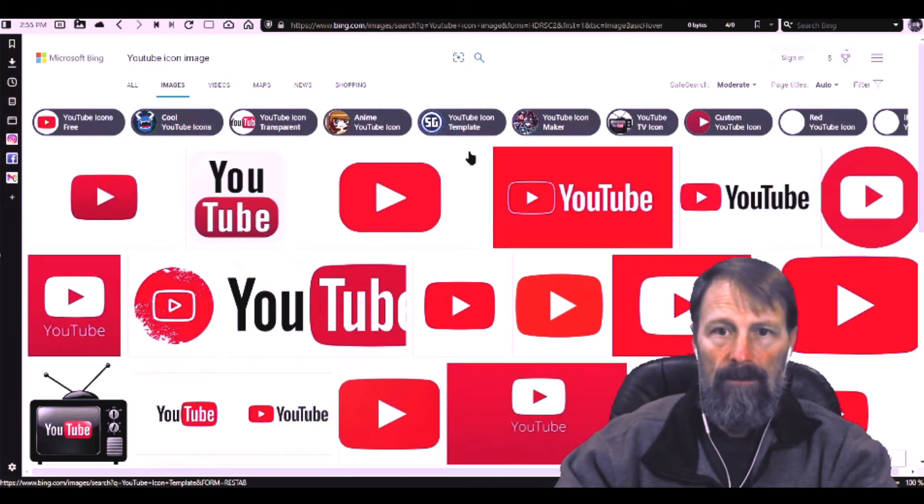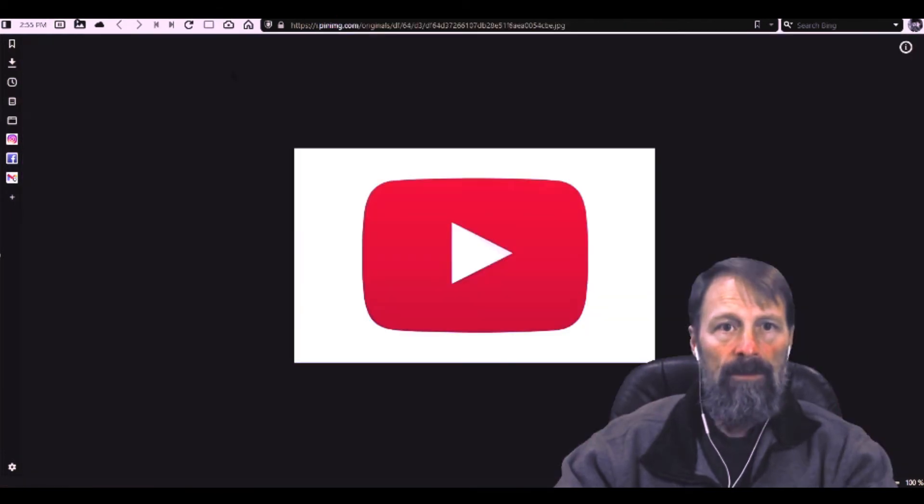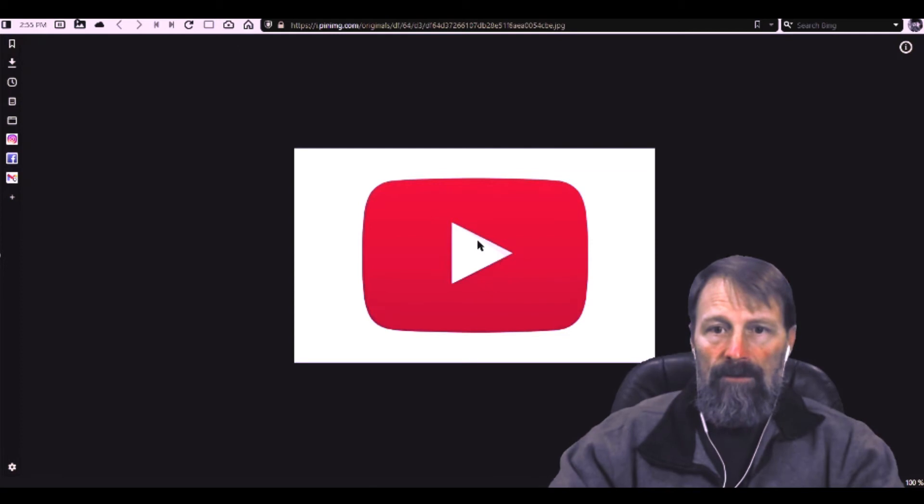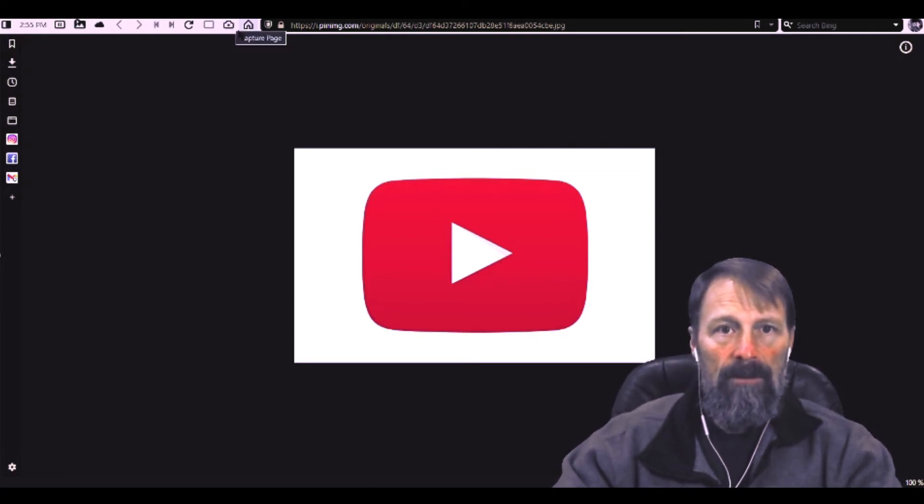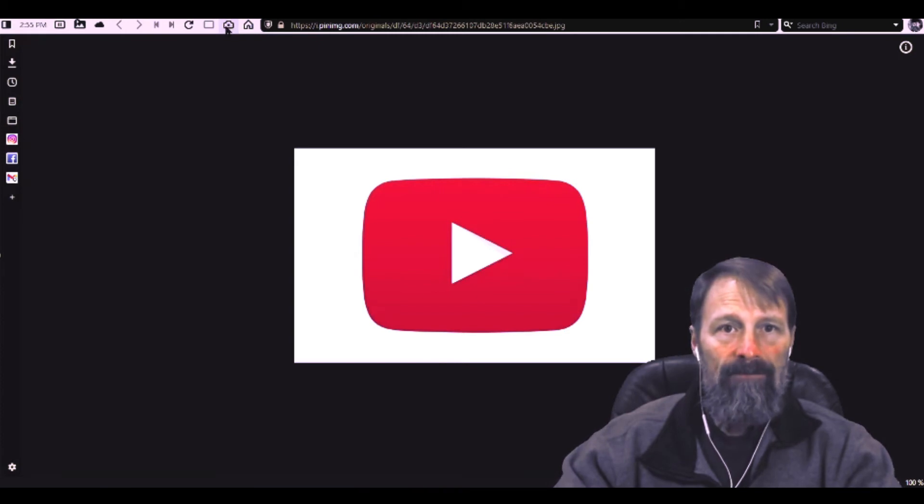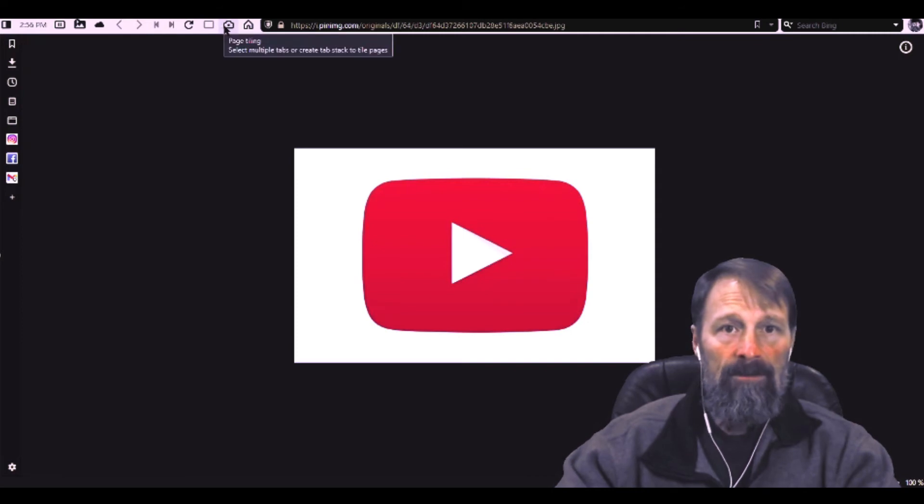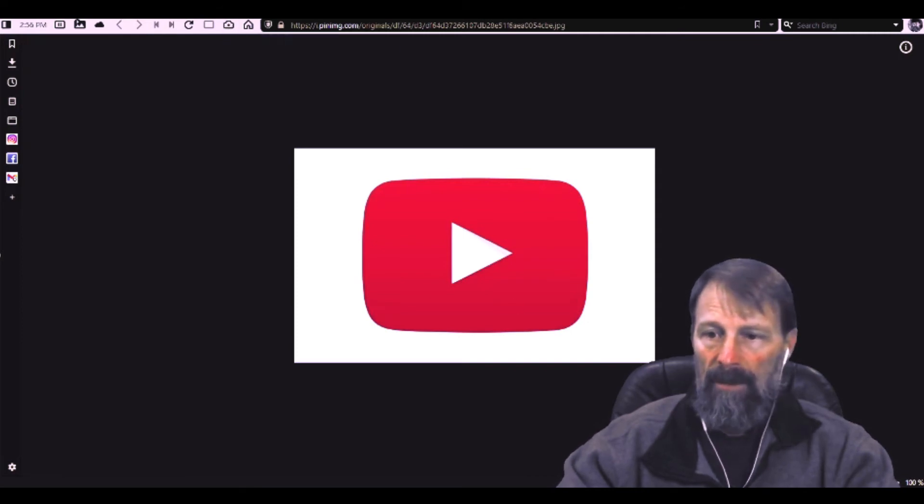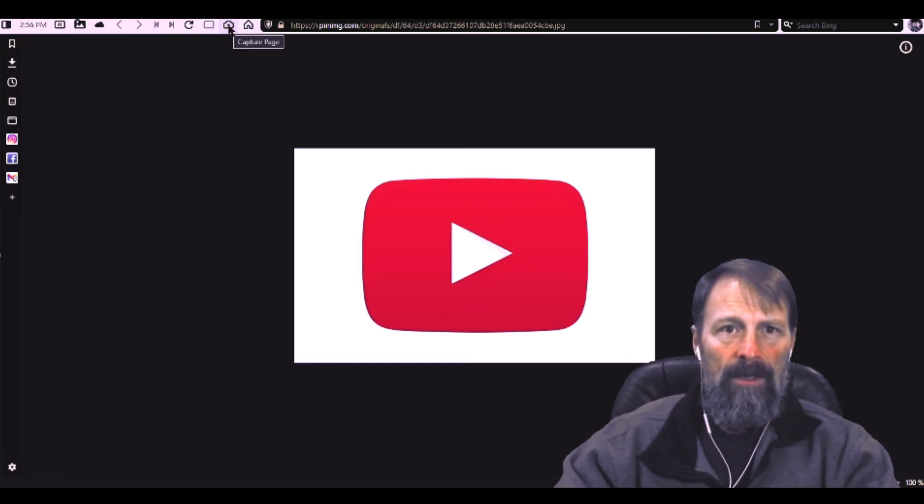And then whichever one you want just click on one. Once you find an icon you can click on this little camera icon in Vivaldi that's a screenshot inside of the browser itself. I customized it also up here, it might be down in the lower right, but anyway look around for the camera icon and click on that.